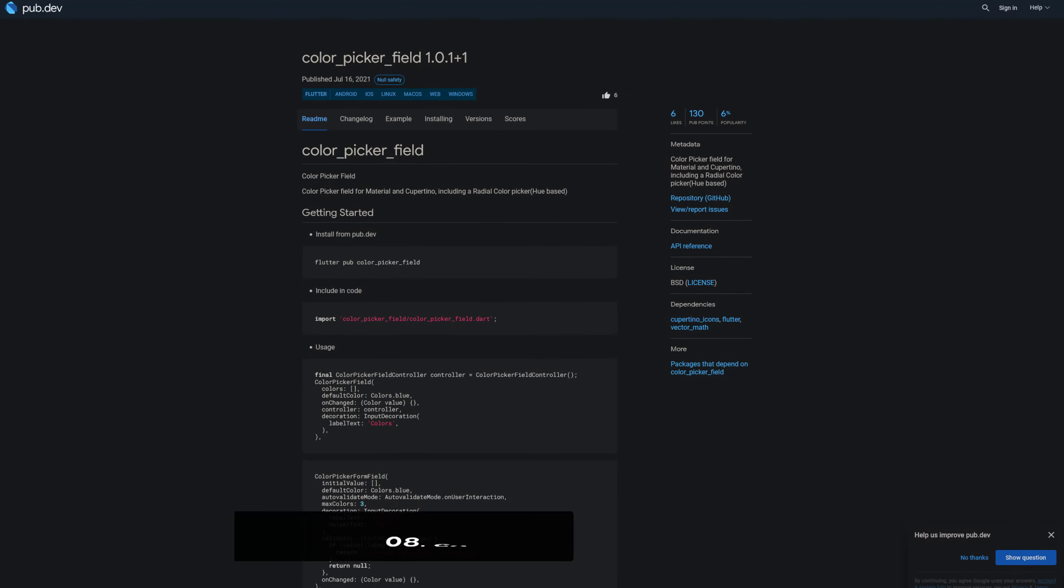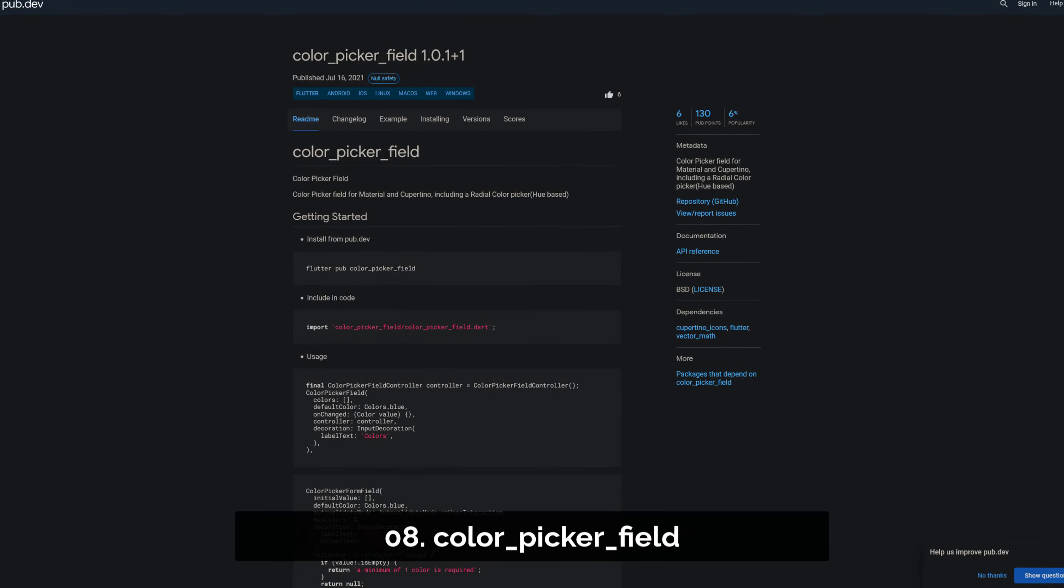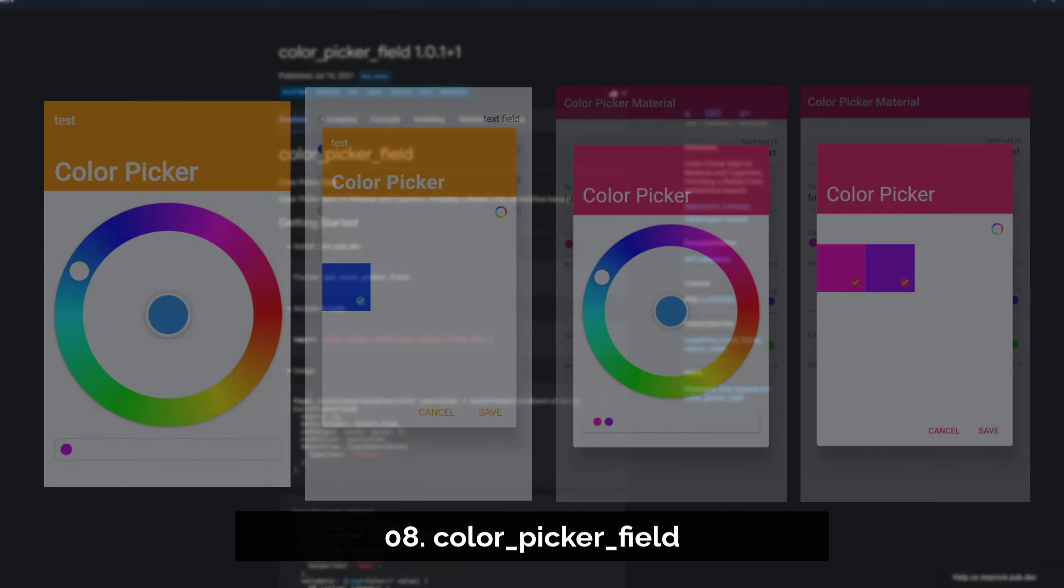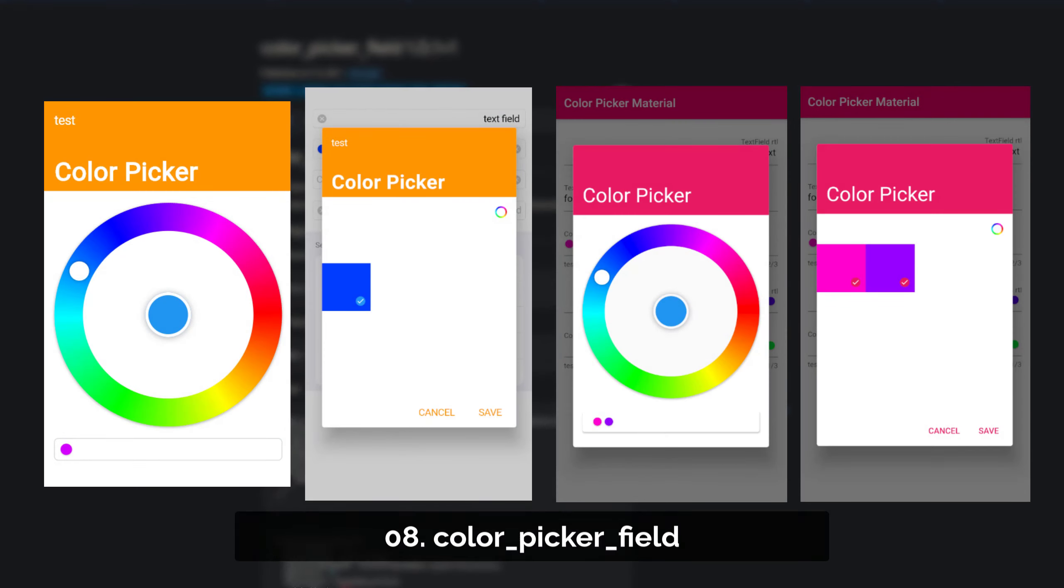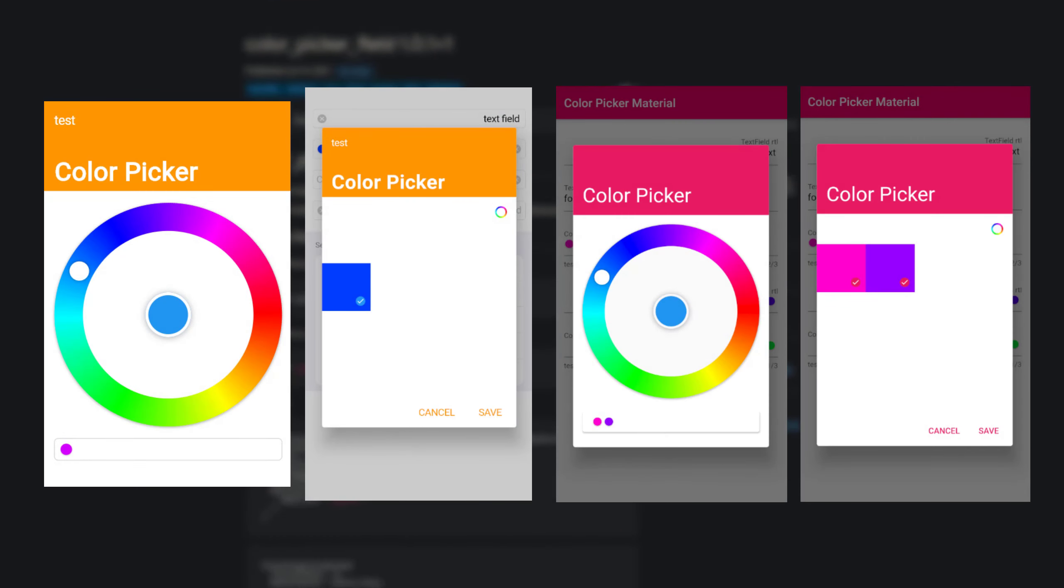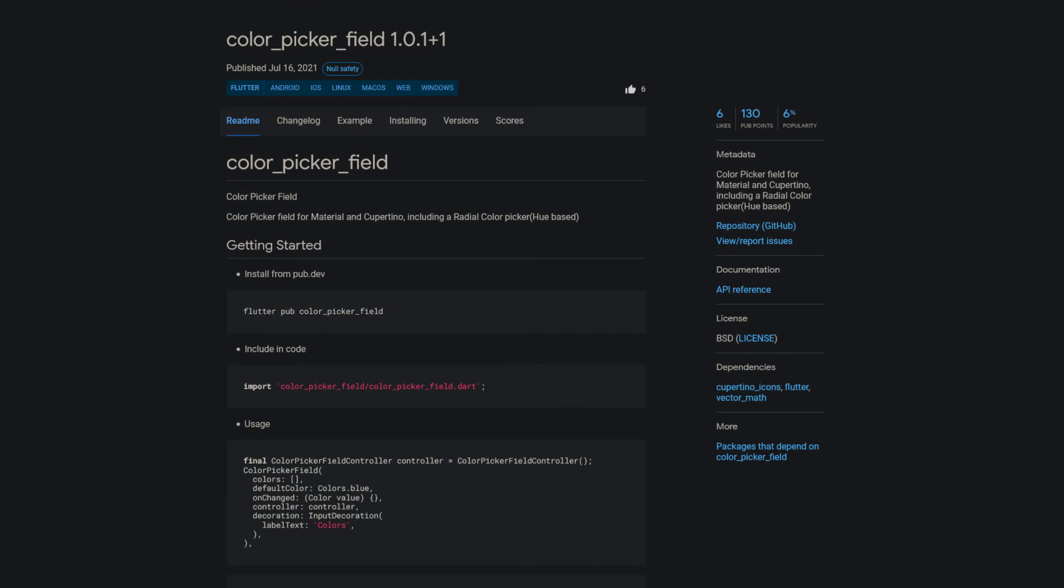Number 8 is called Color Picker Field, a color picker field for material and Cupertino, including a hue-based radial color picker.